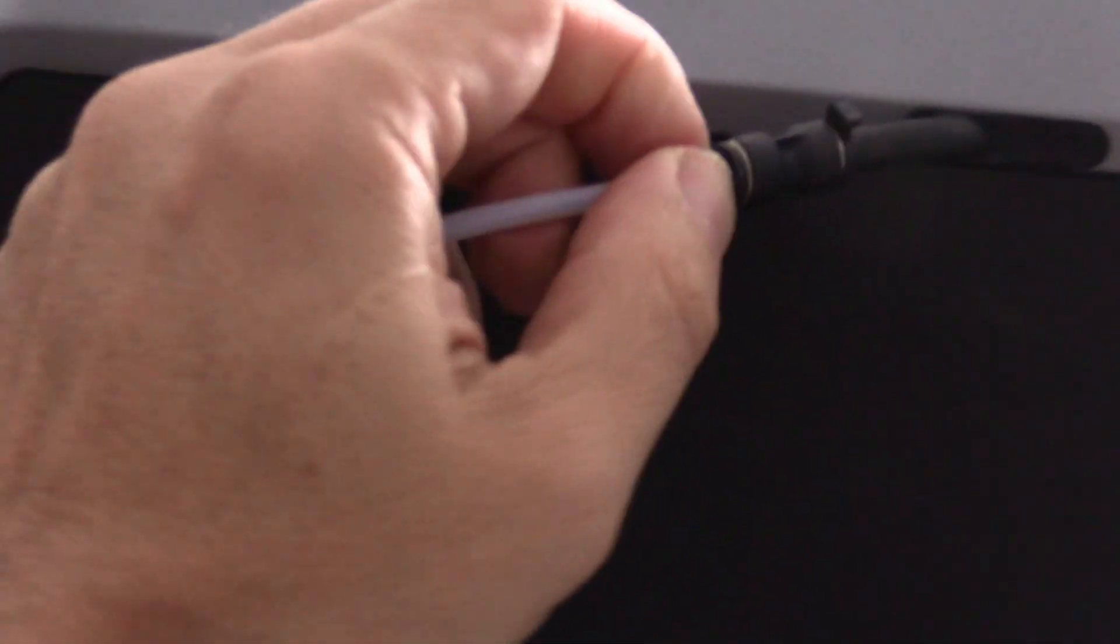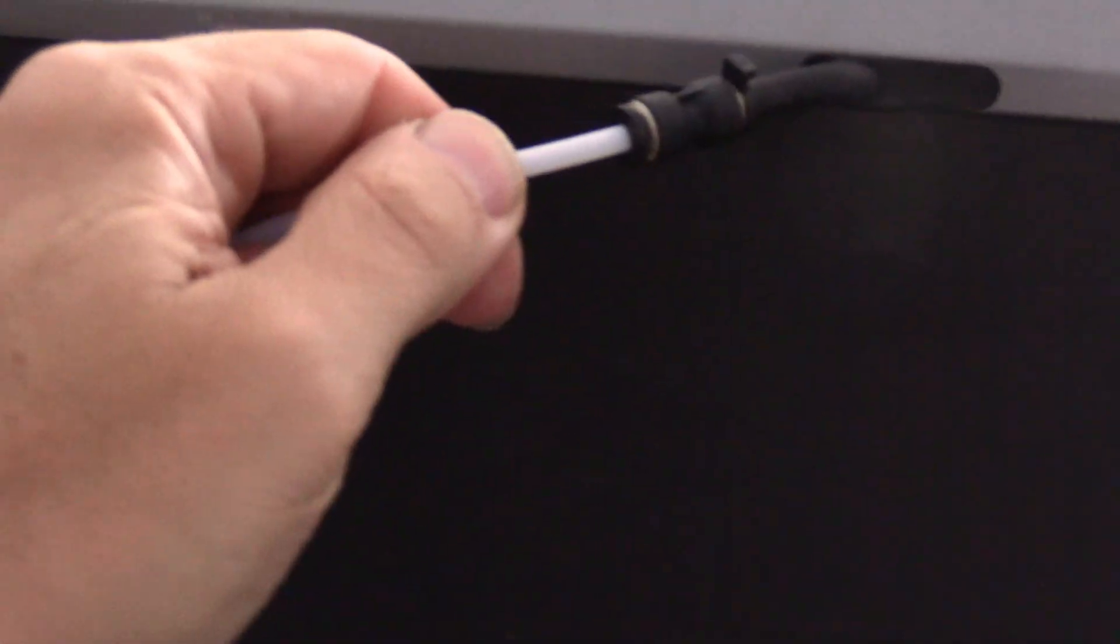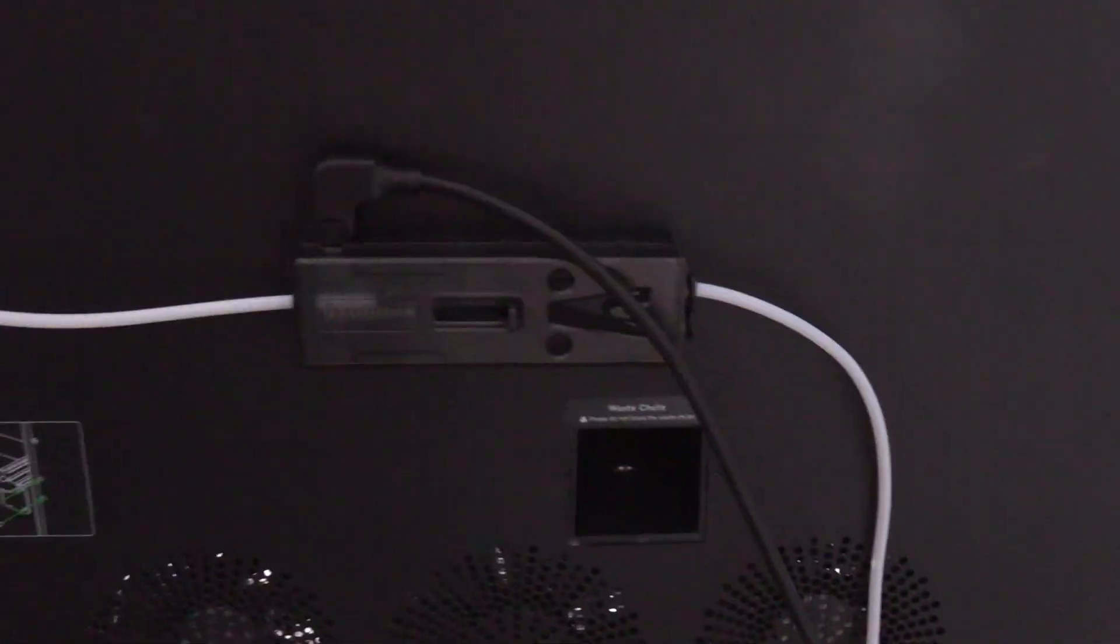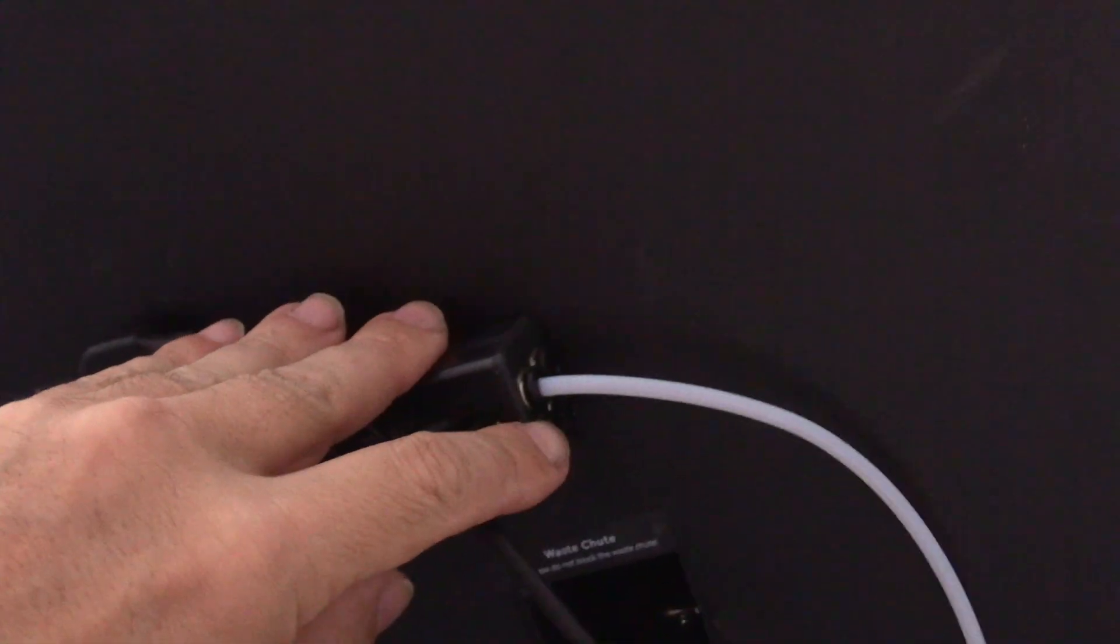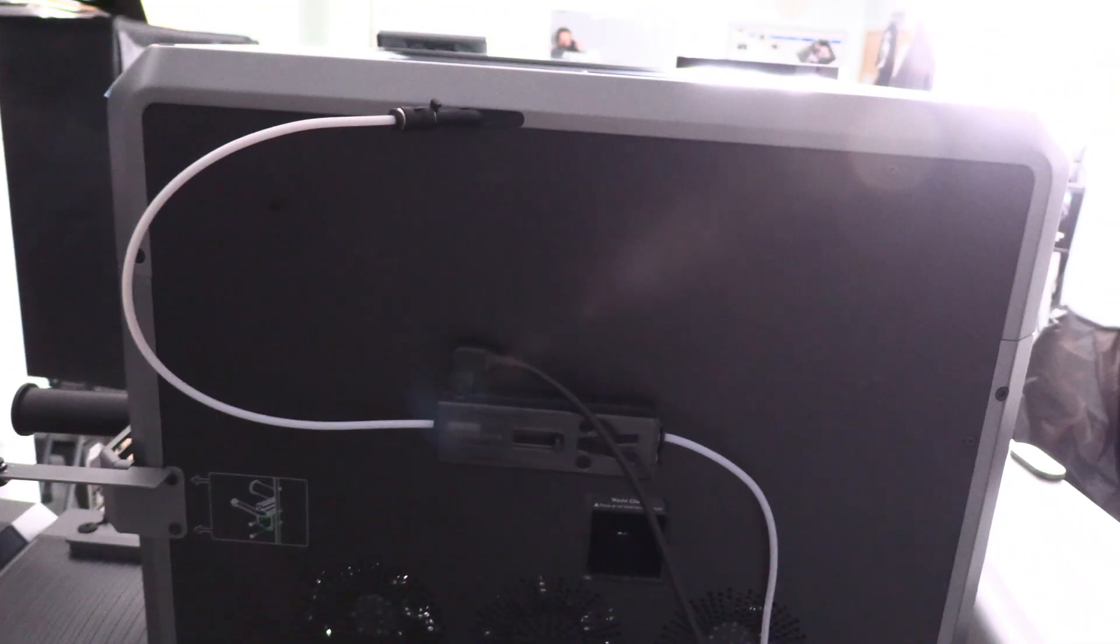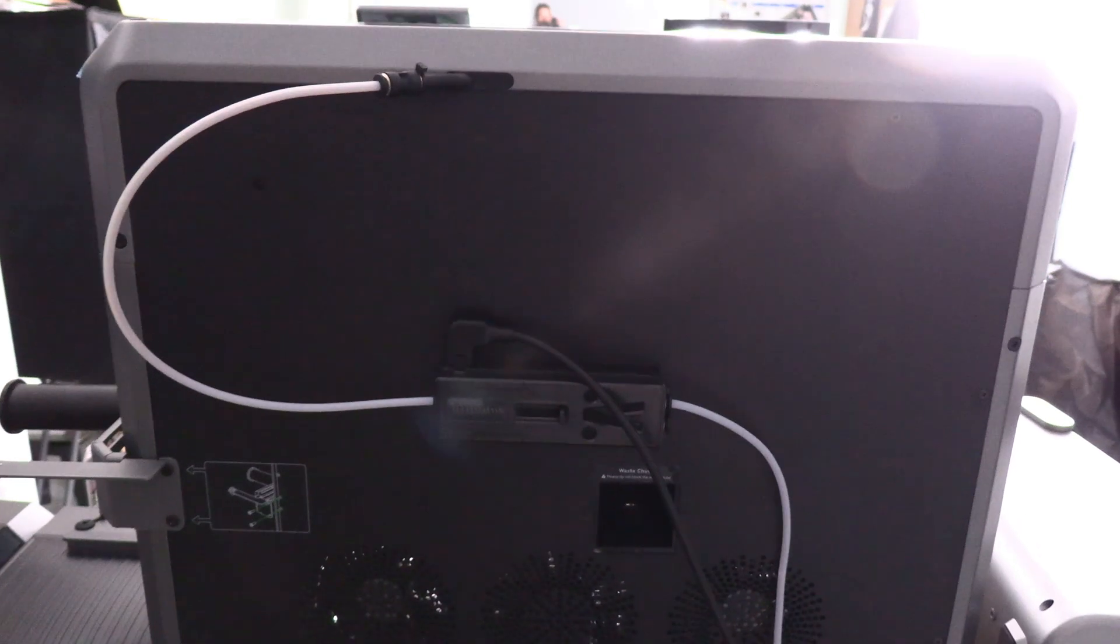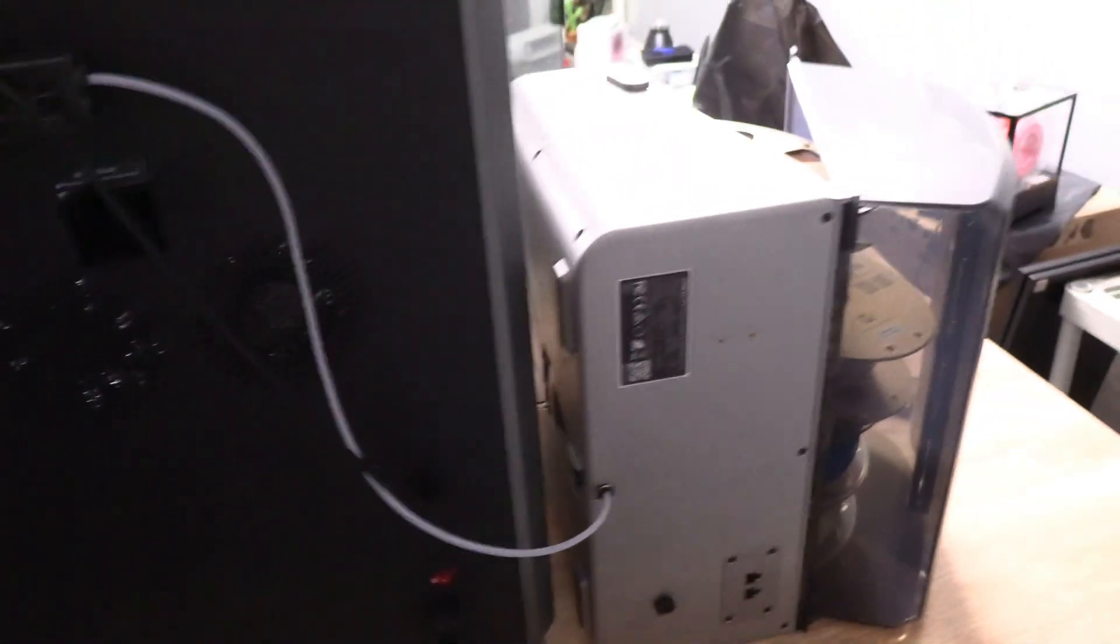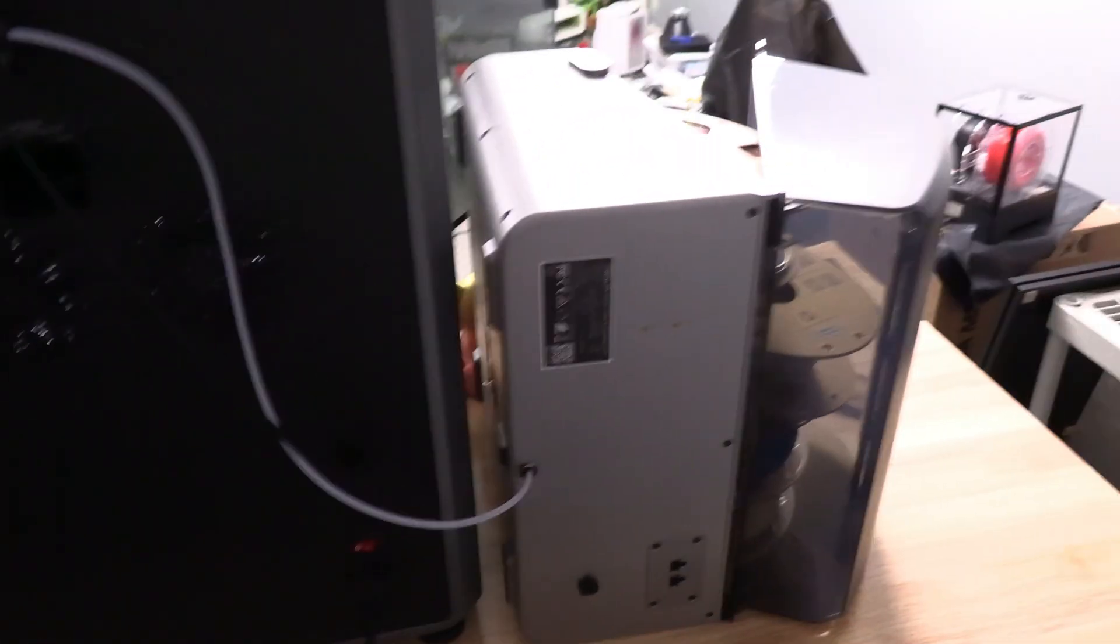this absolutely won't budge no matter how hard I pull it. So then I try the buffer, nothing. This side of the buffer, nothing. CFS, nothing. Filament is all through it and the teeth will not retract with the filament stuck through it.